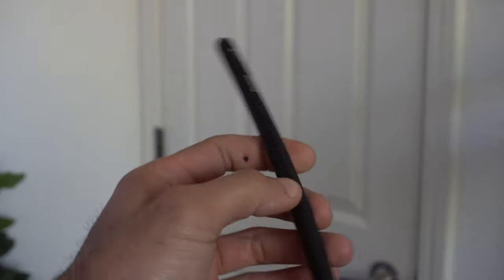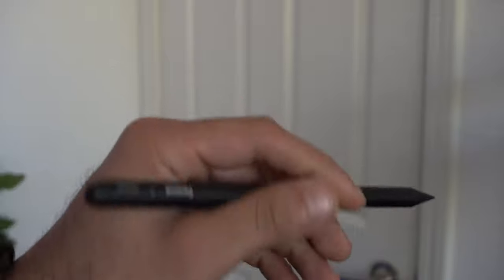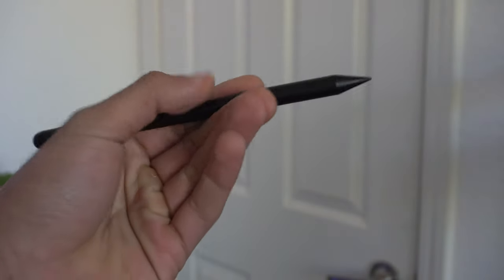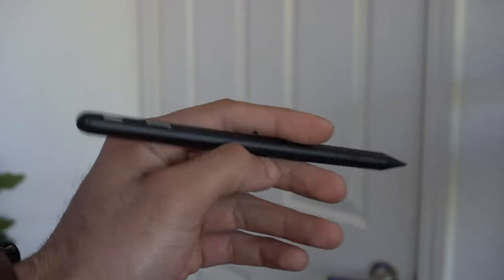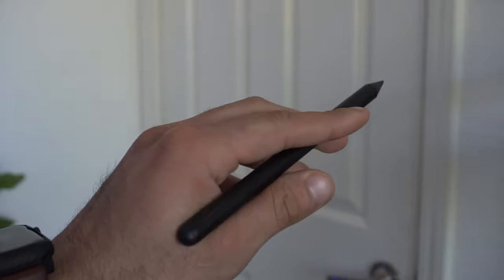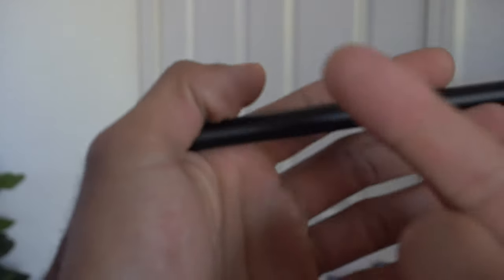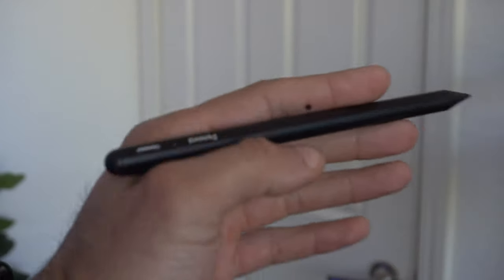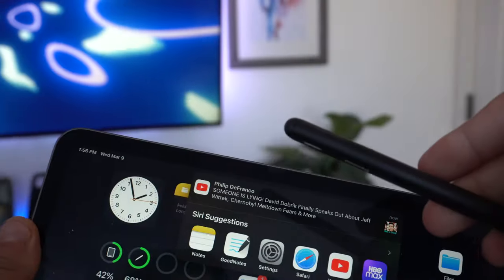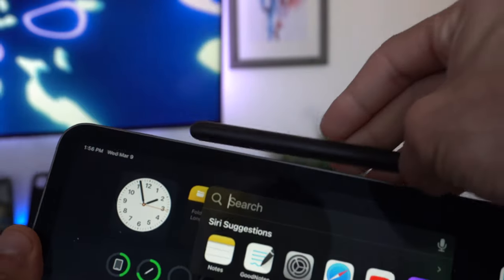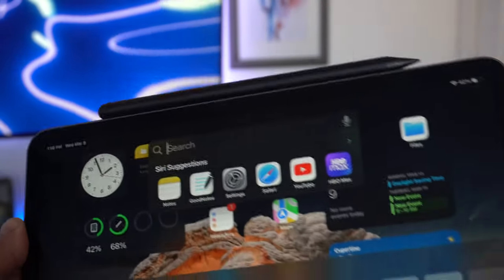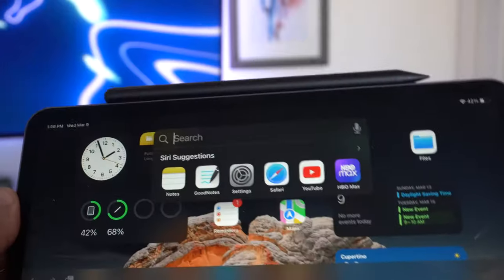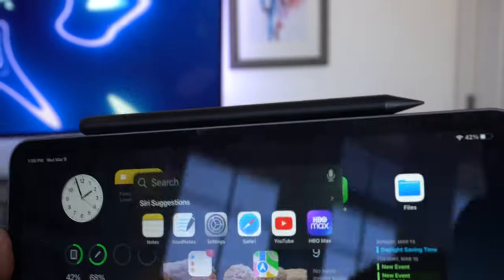The build quality is actually a lot better and solid and feels a lot better to hold in the hand compared to the Apple Pencil because this is actually made of aluminum. It does also share the second generation Apple Pencil features like the magnetic attachment capability that you can just simply attach on your iPad.